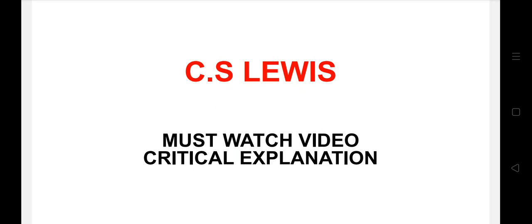In depth analysis bhi aa chuka hai inka, chronological orders mein bhi inke works pooche chuke hain. Inka famous work kaun sa hai? Chronicles of Narnia uspe bhi question aa chuka hai. So let's begin this video.